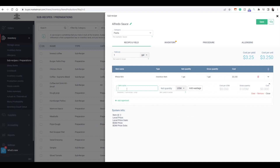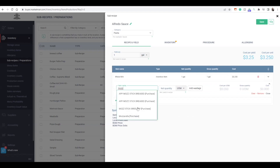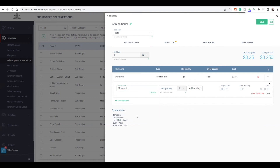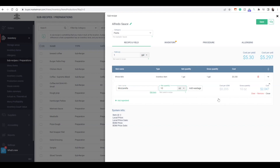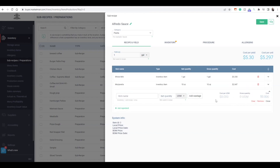The next ingredient is mozzarella cheese. It's important to note that you want to put items listed as purchase options here, and not anything that is in a different recipe or menu item — this is the raw ingredient coming directly from your inventory. I'll switch this to ounces, and there are 10 ounces. The cost will calculate, and you'll continue adding items that make up your entire recipe — but remember, this is just one gallon of Alfredo sauce.